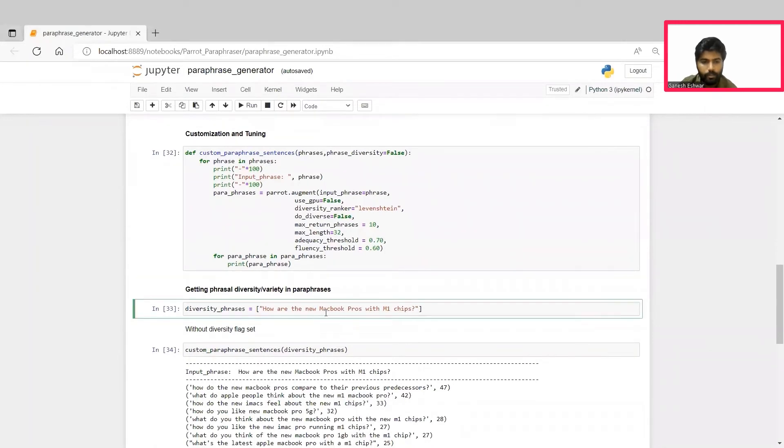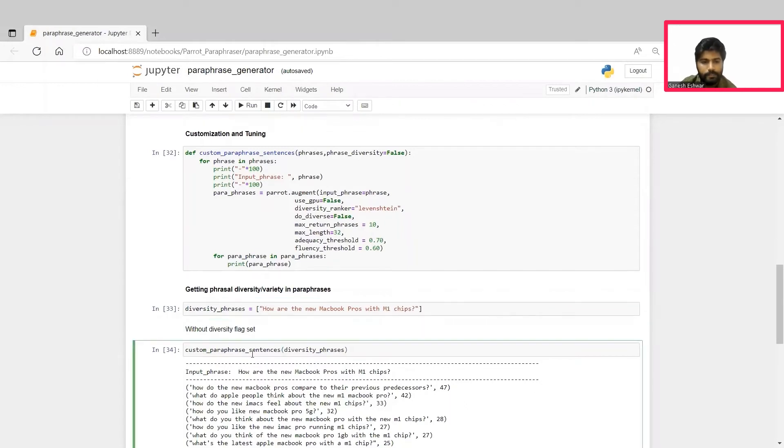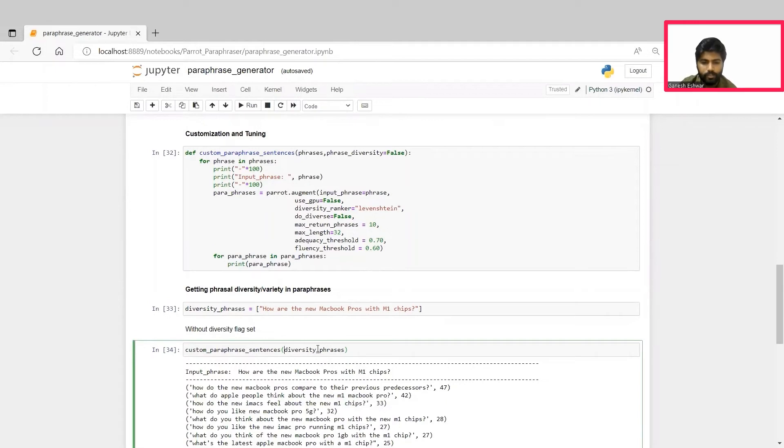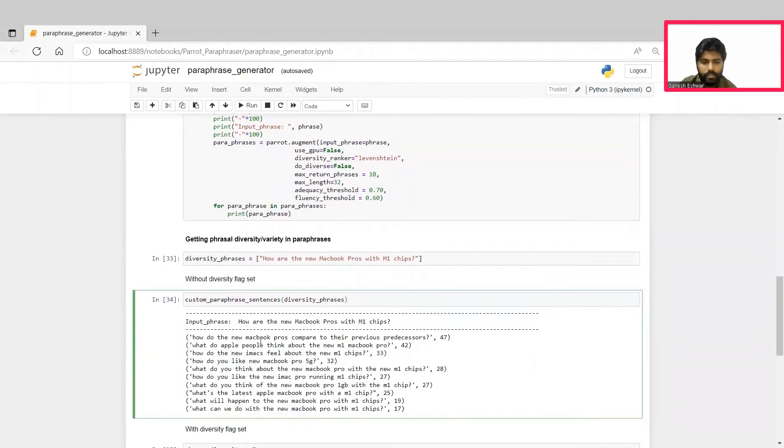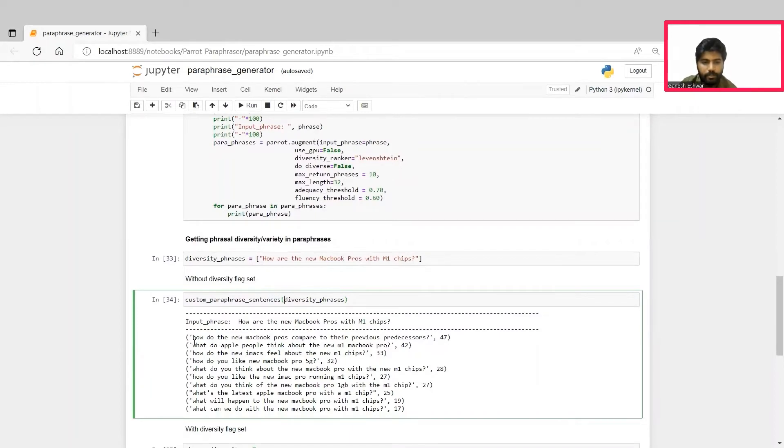In this cell, we give an input phrase: How are the new MacBook Pros with the M1 chips? We then call the custom paraphrase sentence function, which is the customization function we just created with all the custom parameters for this input phrase. Since the phrase diversity is by default false here, the paraphraser generates these many different paraphrases for the input phrase. As we can see here, the paraphrases generated are almost similar to the existing input phrase.